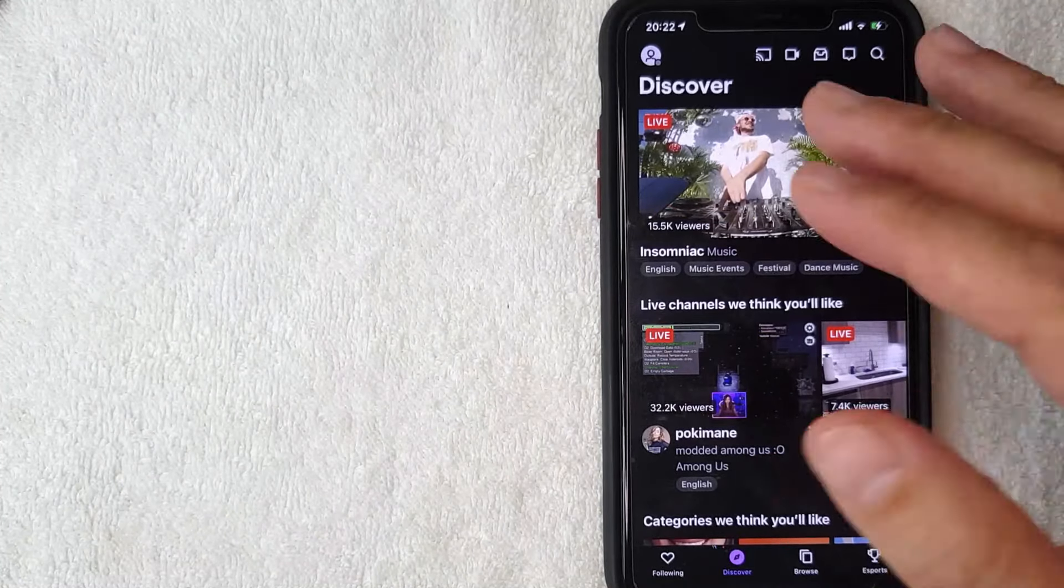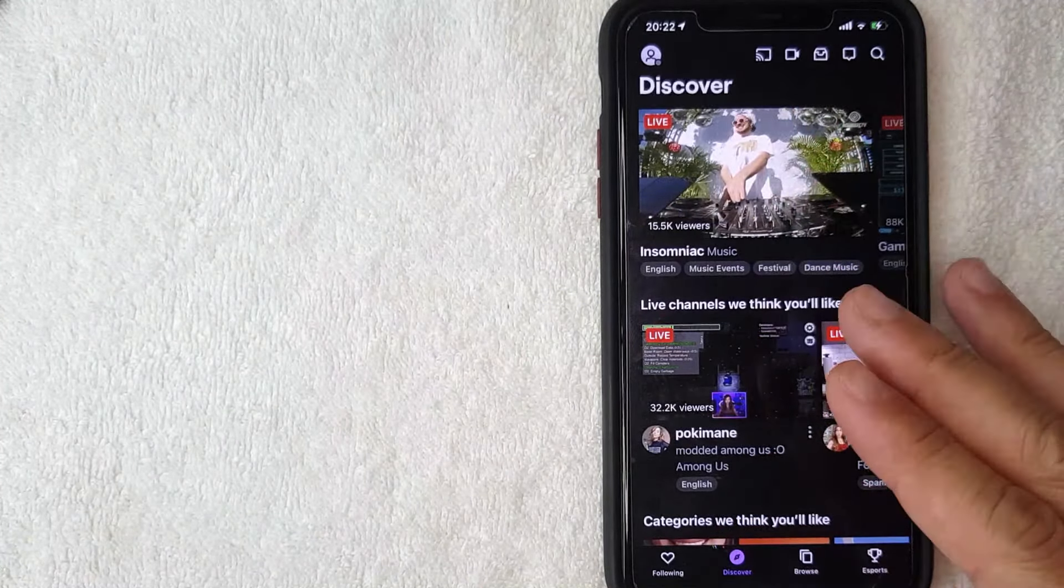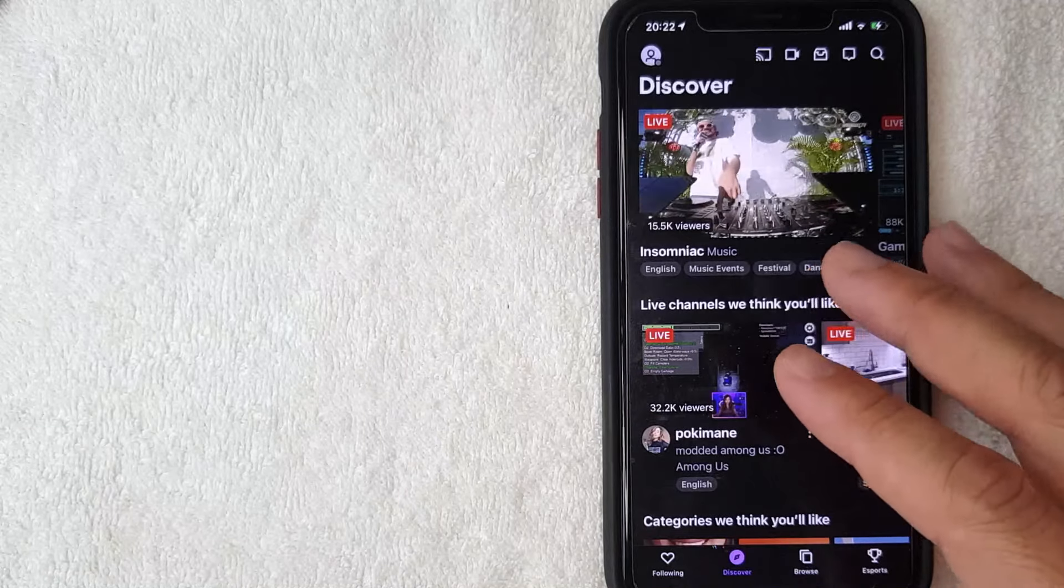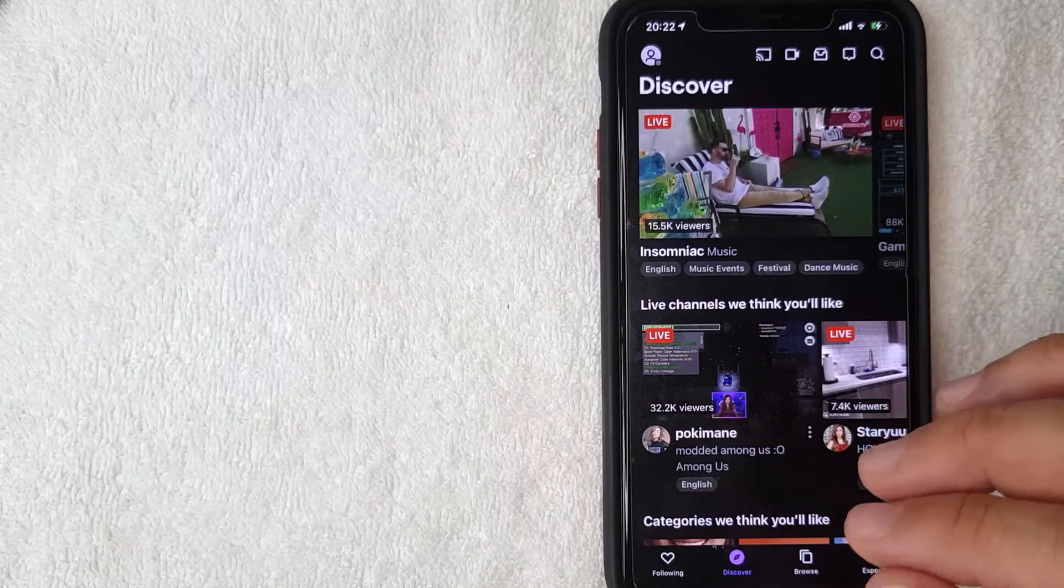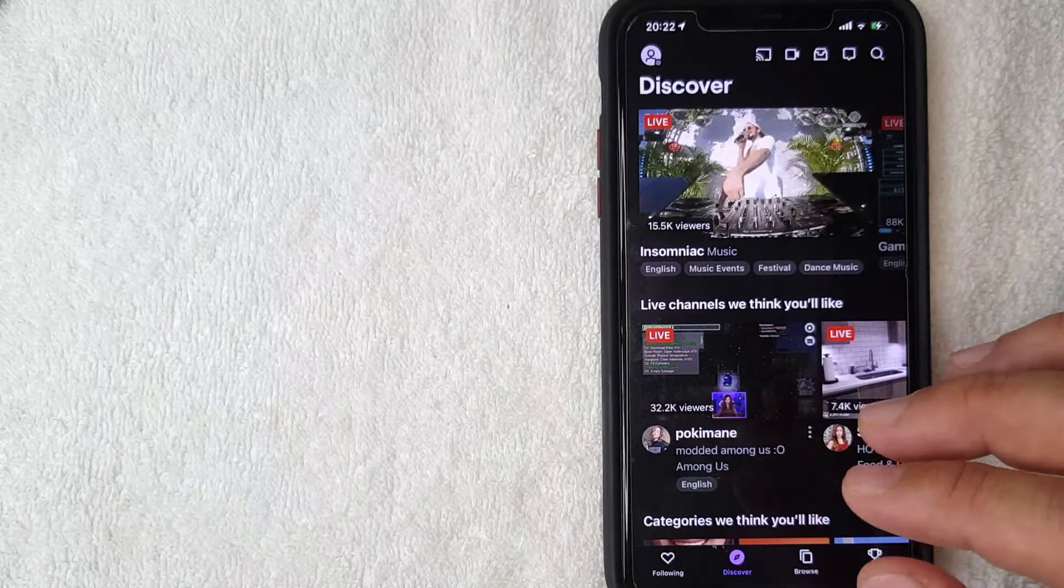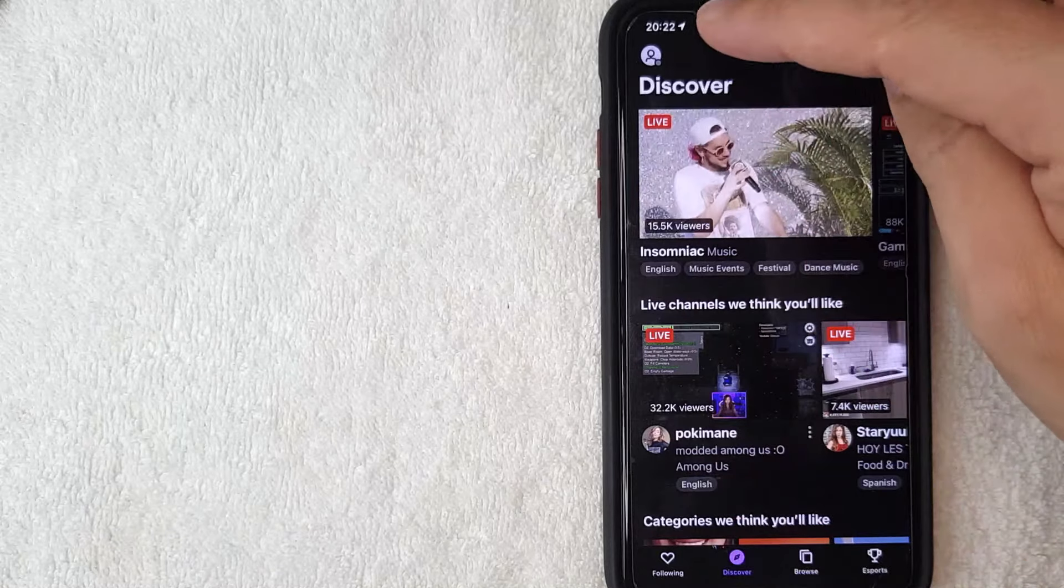All right, just a few seconds later this screen pops up and this is the Twitch home screen that shows the various live streams that are going on right now. And as you can see, I now have an account with Twitch.